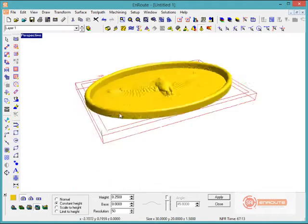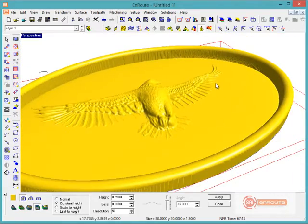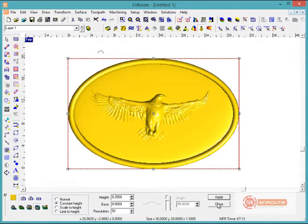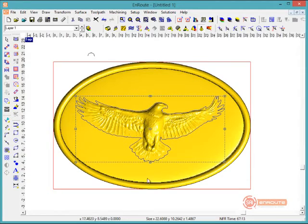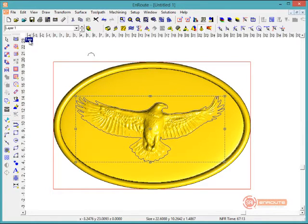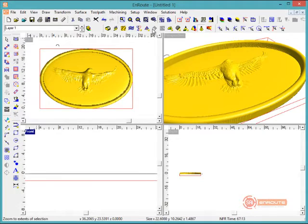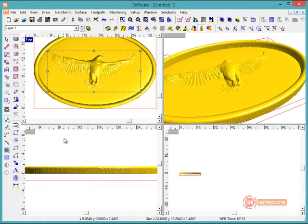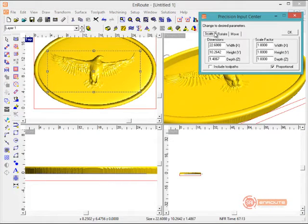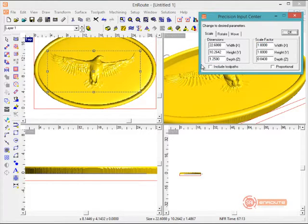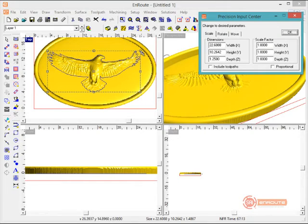Hitting F12, we can see the middle portion is now sunken into the part, and we can see where the 3D Eagle is still located. Now we're going to add the Eagle onto the other relief. First, checking the height — if the surface is already 0.25 inches thick, the Eagle might peak above the edge. So using the Precision Input Center with F2, we'll scale the Eagle relief to 1.25 inches, so that adding its thickness to the existing 0.25 inches gives exactly the 1.5-inch total thickness.